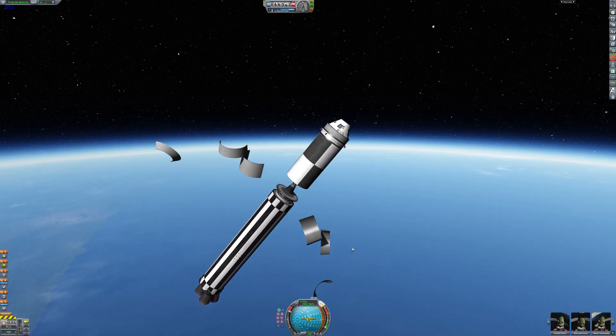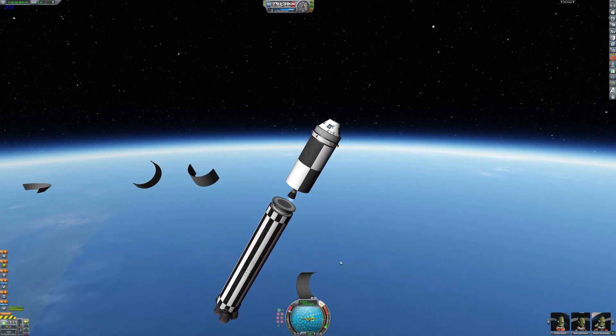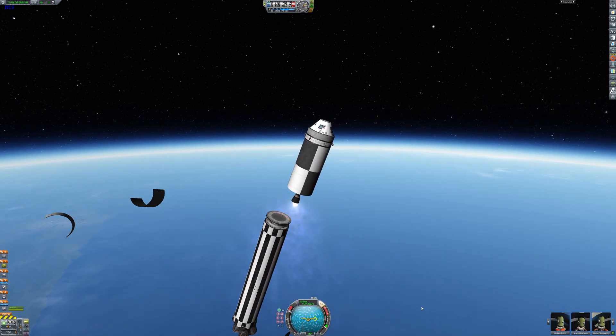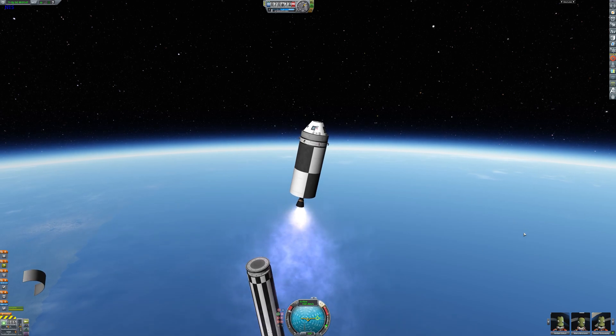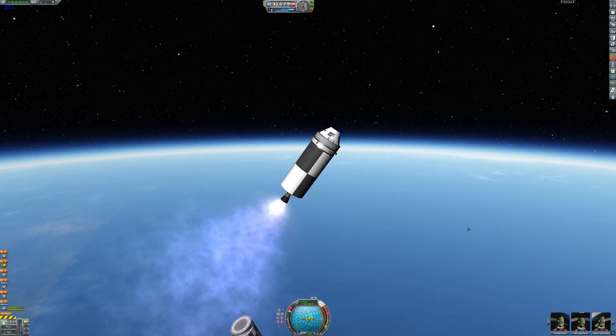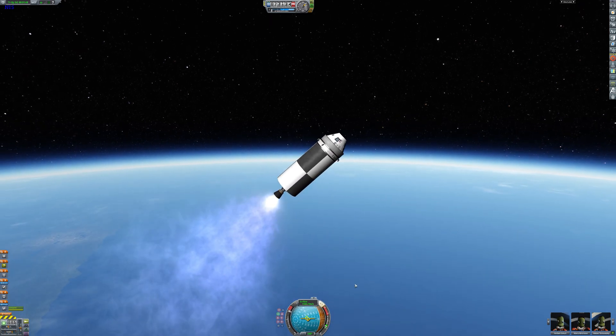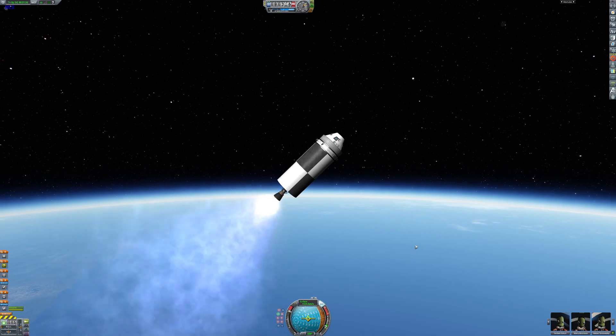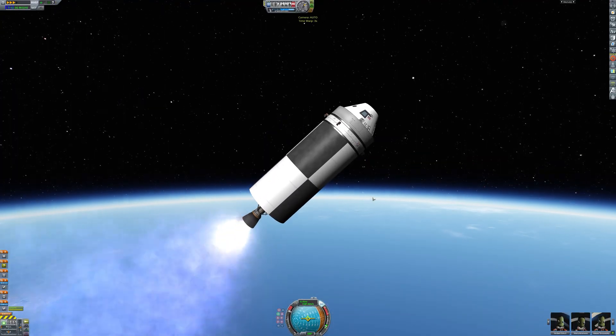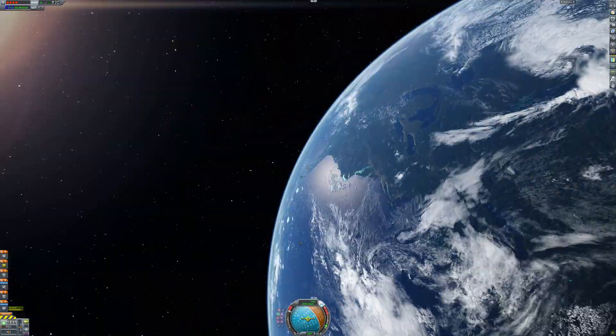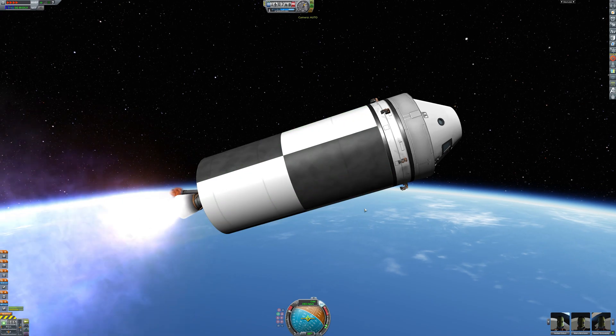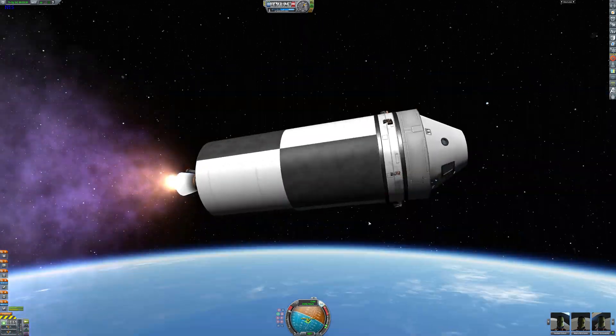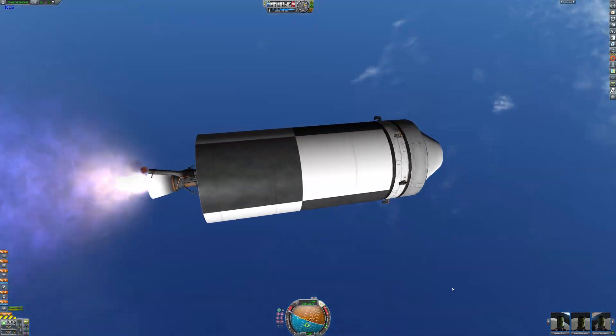Now the thing about some of these engines, especially this E1 engine that I'm firing up now, is it can only be ignited once, meaning we have to be very careful with how we do our orbital burn. Now this second stage actually won't get us all the way to orbit though, that'll be the job for the third stage with the twitch engines.